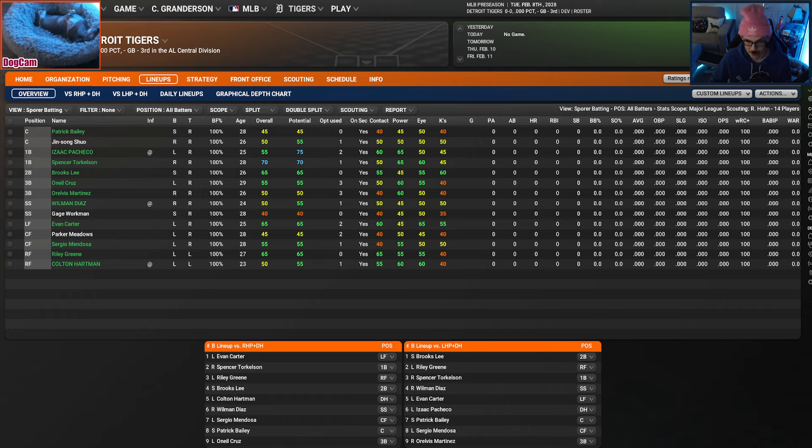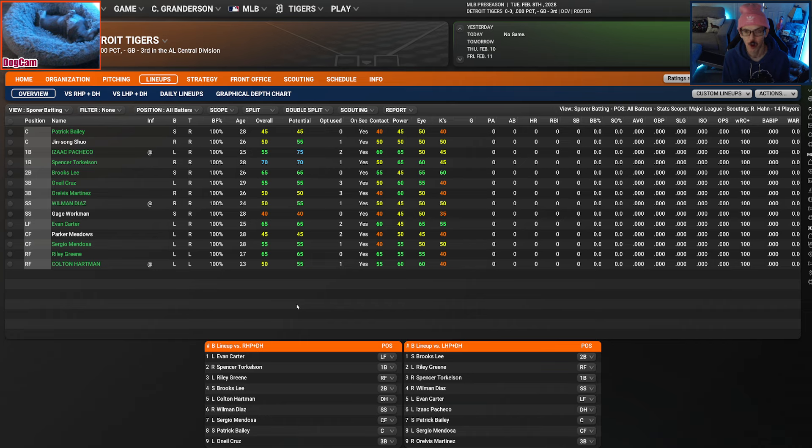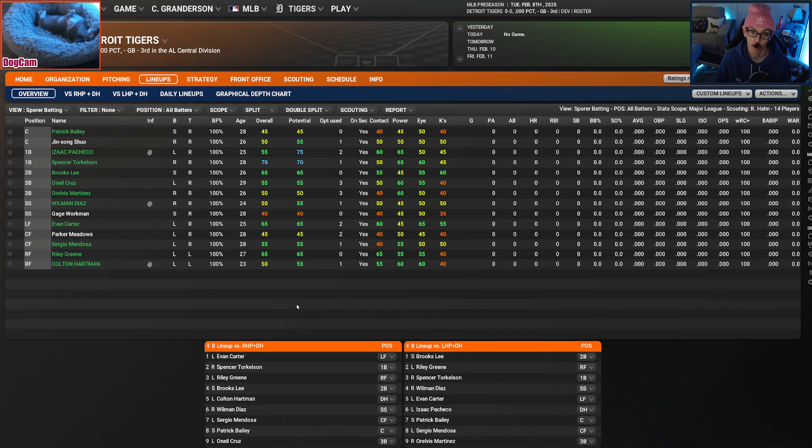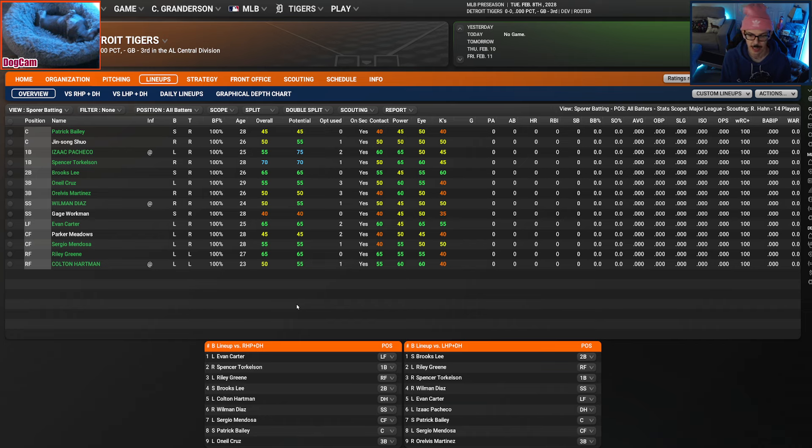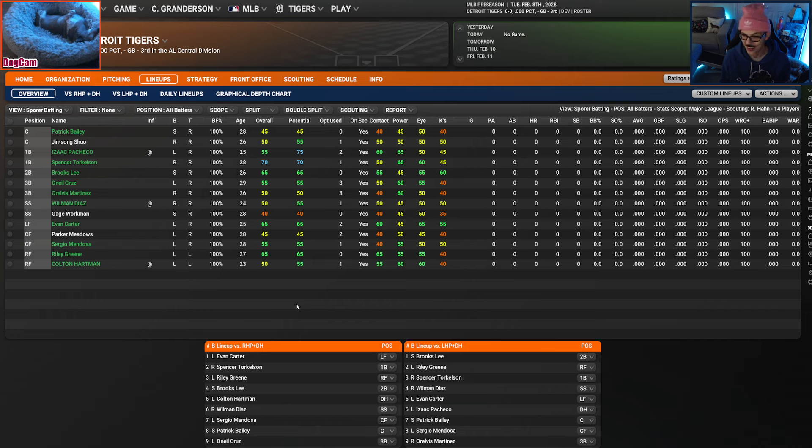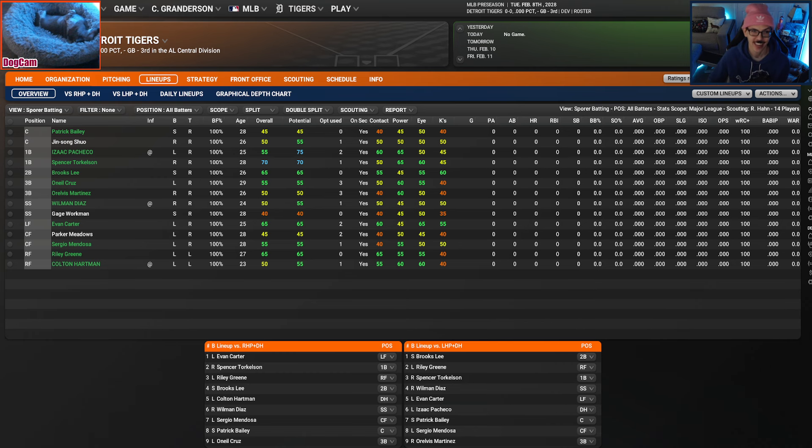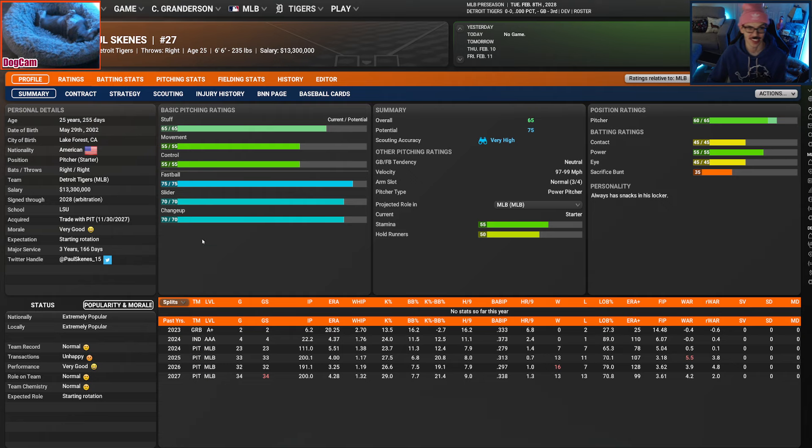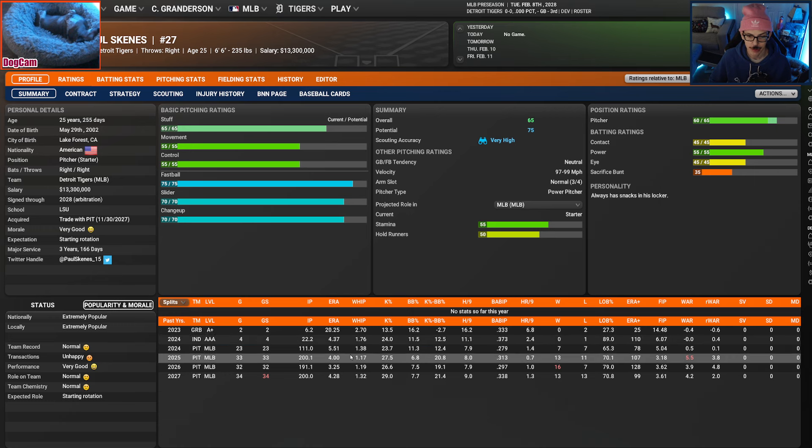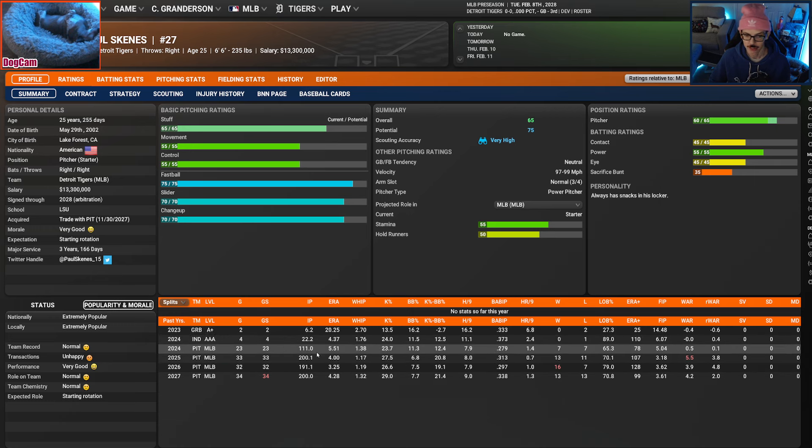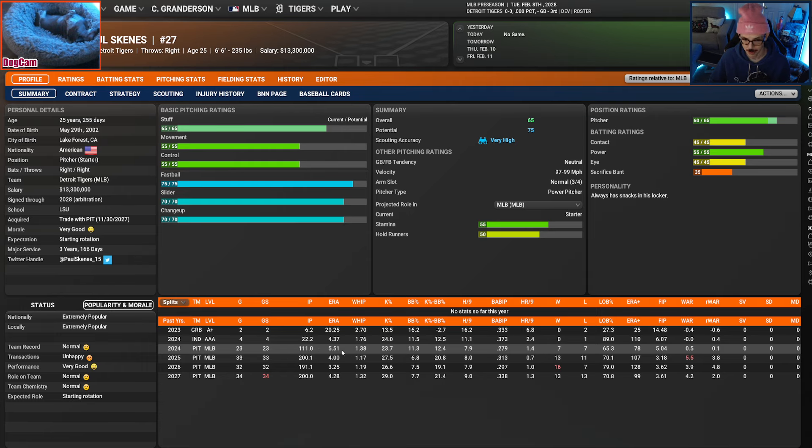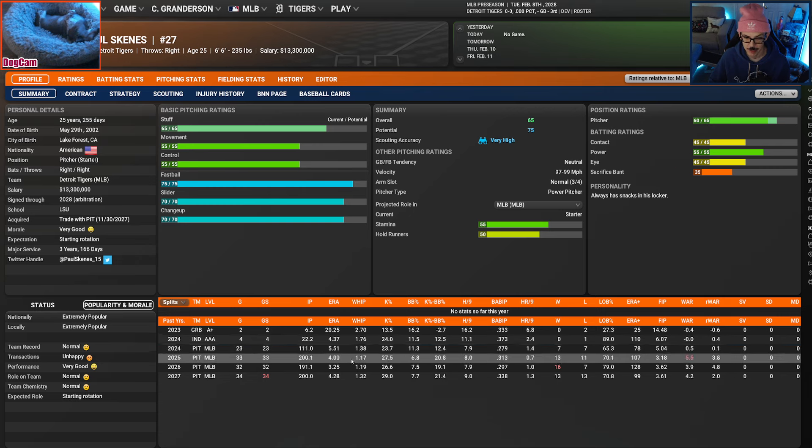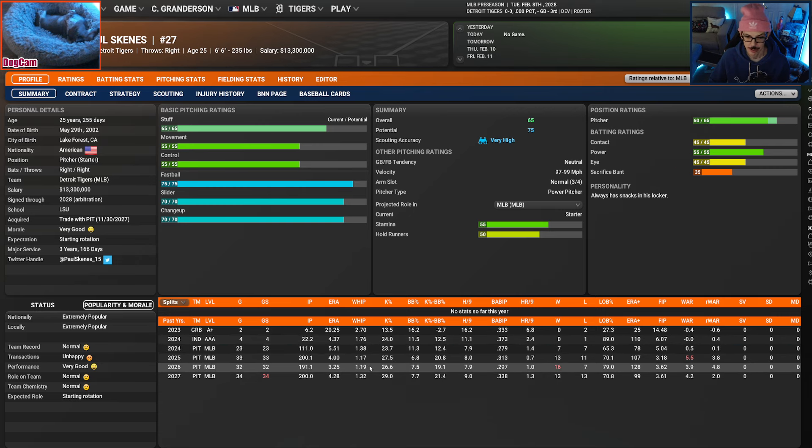I went and found a deal, y'all. I am really excited about this one. As y'all know, my name is Paul Sporer. I'm partial to people who are Paul S's. There is one who recently came into baseball. It is indeed Paul MF Skeens. We got Skeens, y'all. Check this out. He is a monster.